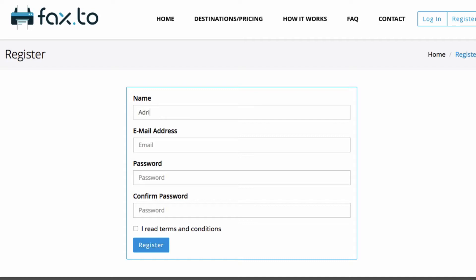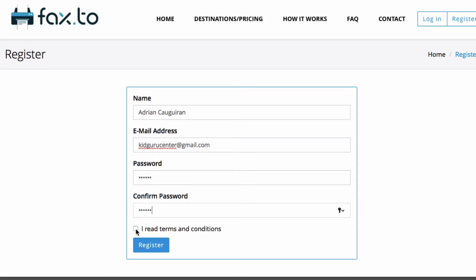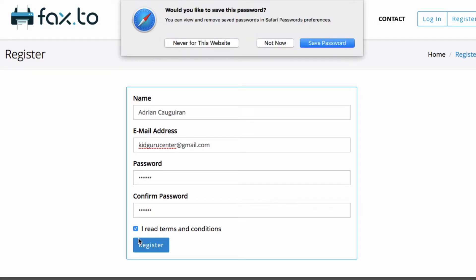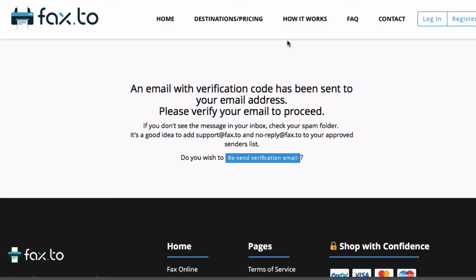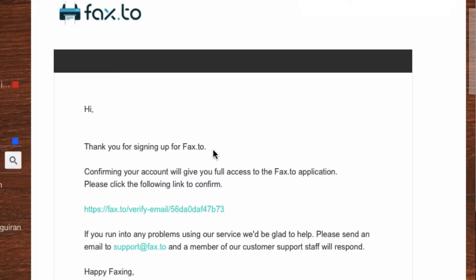Go ahead and set up your name, email address, and password here. After you register, an email verification code will be sent to your email address, so be sure to verify that before you proceed. The confirmation email will look something like this — go ahead and click on that link, and you're good to go.